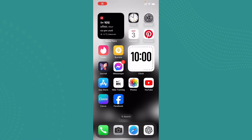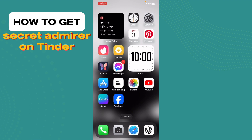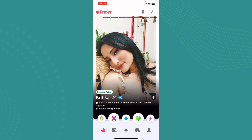Hi everybody, welcome back. In today's video I'll be guiding you on how you can get Secret Admirer on Tinder. Go ahead and open up the Tinder application. The user interface will look somewhat like this. Now let me tell you what Secret Admirer is — it is basically a function